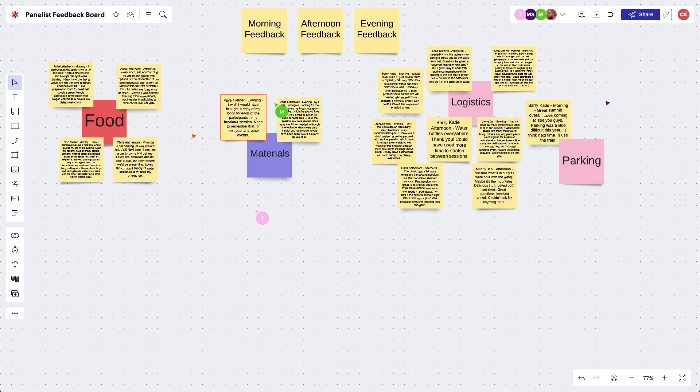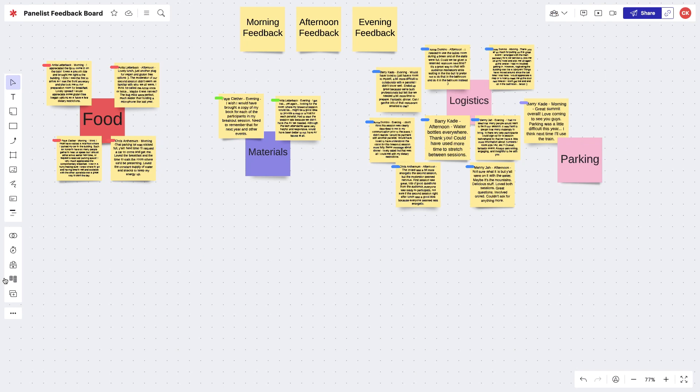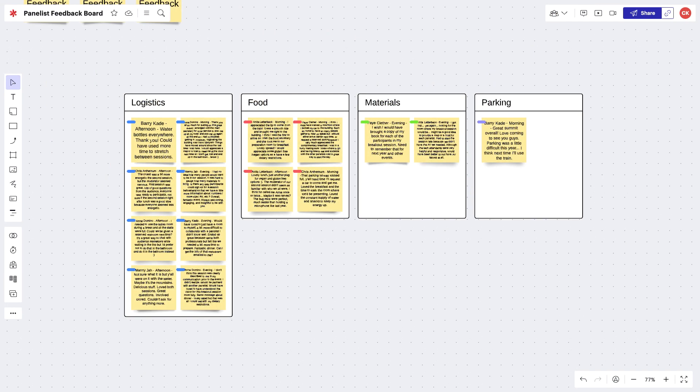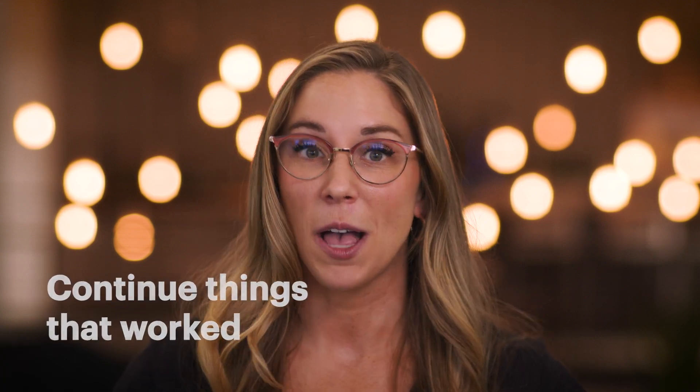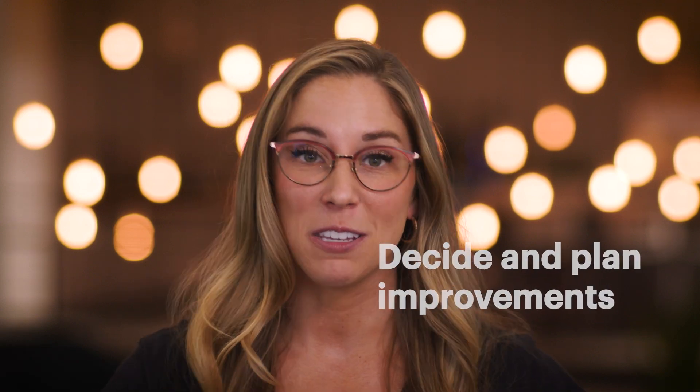Having the data displayed in this way allows us to see patterns, organize the information by themes, and ideate on potential solutions. For example, let's say we plan a yearly summit with a panel of industry experts — a fun, engaging event that we're always trying to improve. At the end of the summit, we ask the panelists to fill out a survey about their experience so that feedback is captured to, number one, make sure we continue to do the things that worked well, and number two, decide on and plan improvements for the event next year.